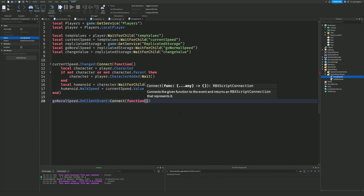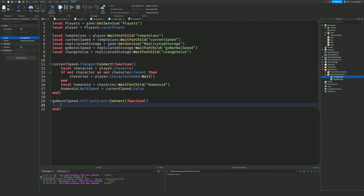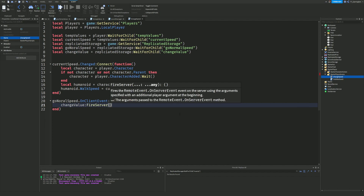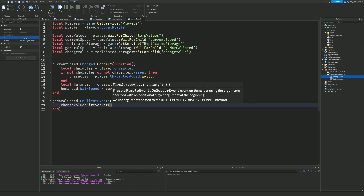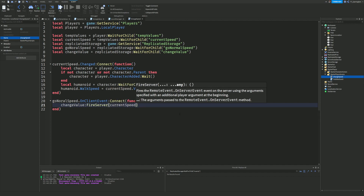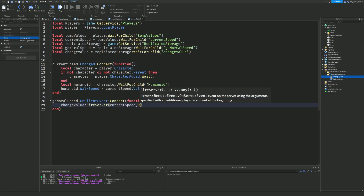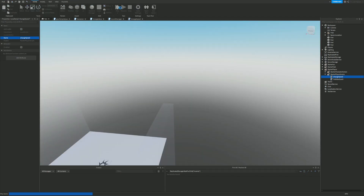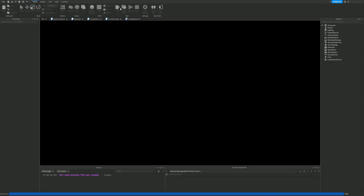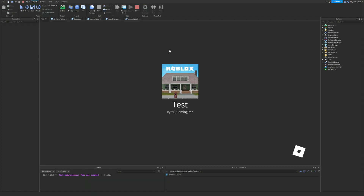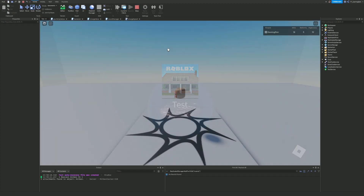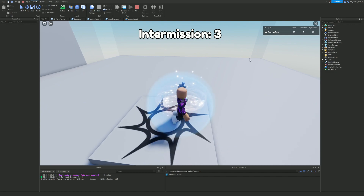Finally, goNormalSpeed.OnClientEvent:Connect(function() — changeValue:FireServer(currentSpeed, 9). This resets the CurrentSpeed value back to nine, which is the original default speed, whenever the round resets.